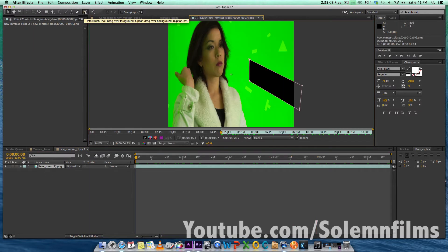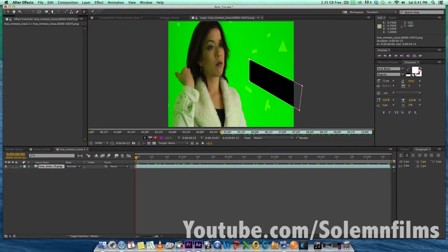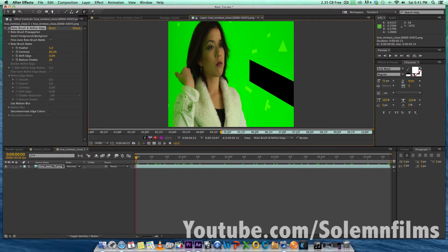After we're done handling the flag, you want to go up to the Rotobrush tool beside the eraser. Next, what you want to do is click and make an outline around your actress — or whatever you're trying to roto out. In our case it's an actor.